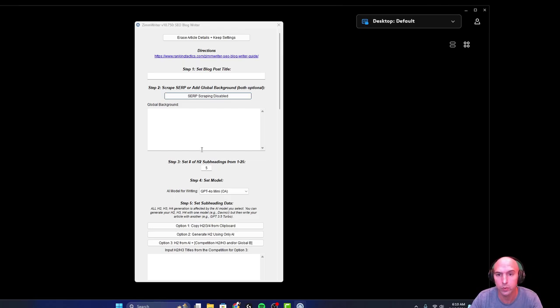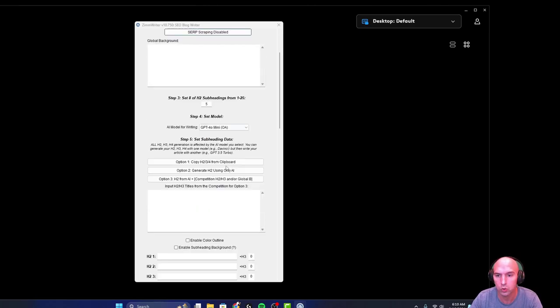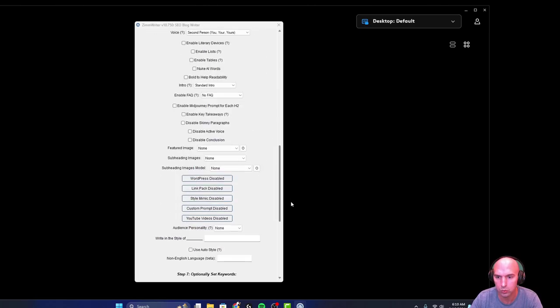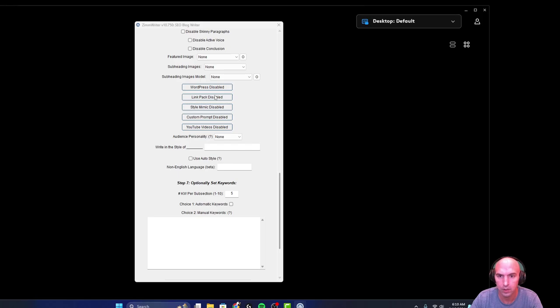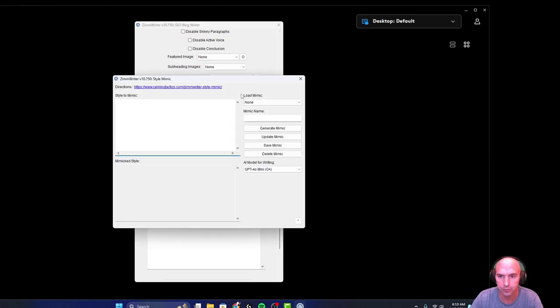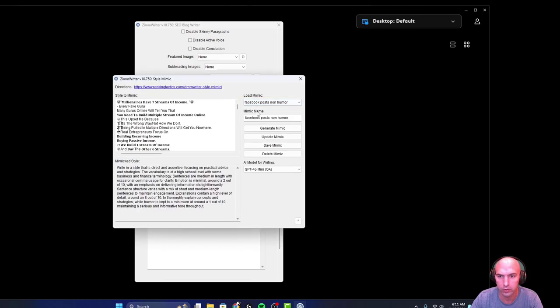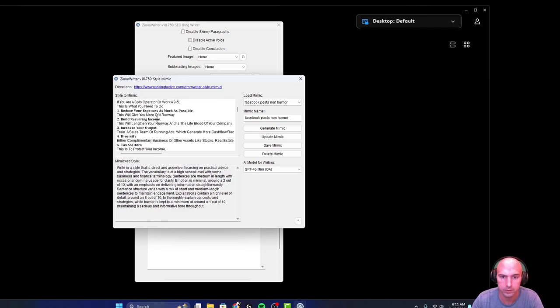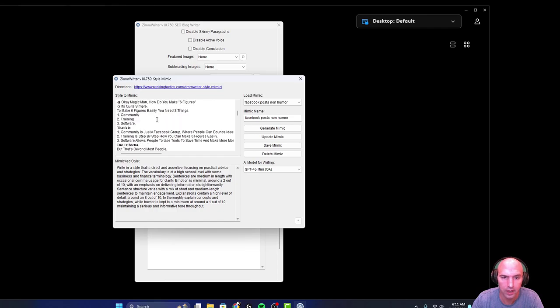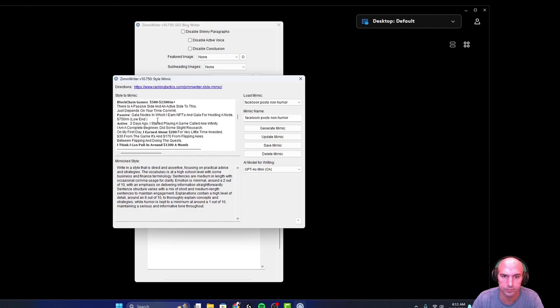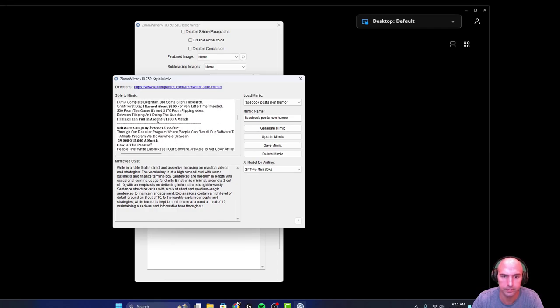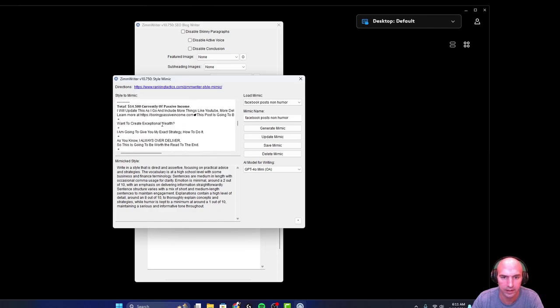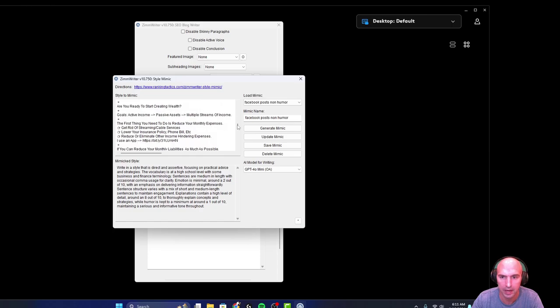This is the SEO writer. You scroll down to the mimic tool, you have style mimic, and you can load a few. So this is posts that I have that I created using a lot of emojis, numbers, giving like a step-by-step guide in a sense. This is the mimic that it created.